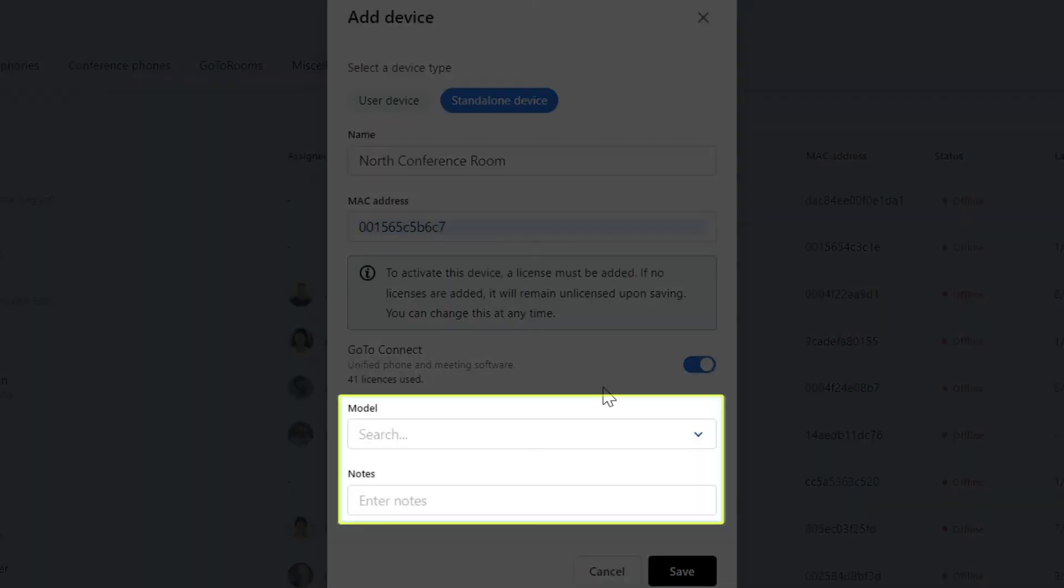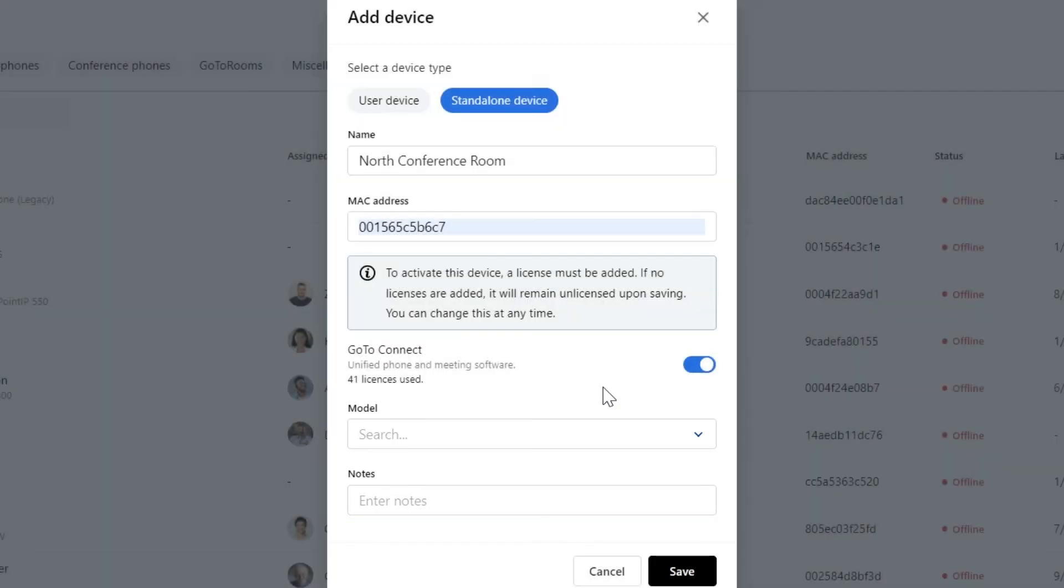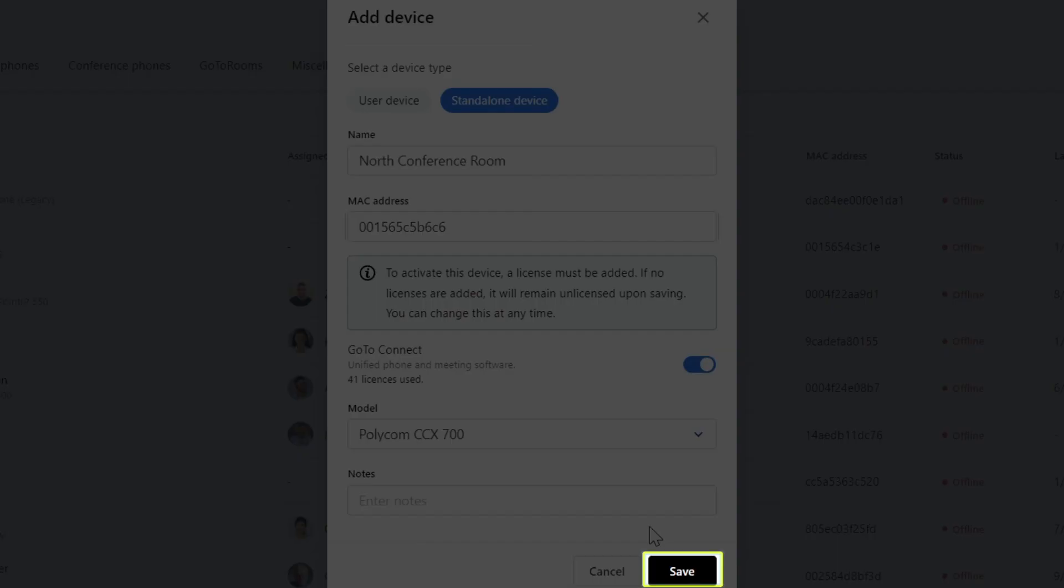Now you can select the phone model and add notes if you'd like to. Be sure to click save when you're done.